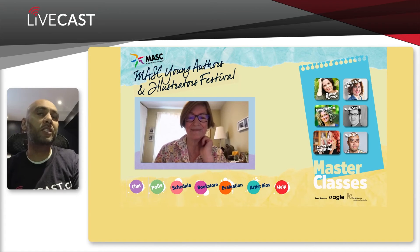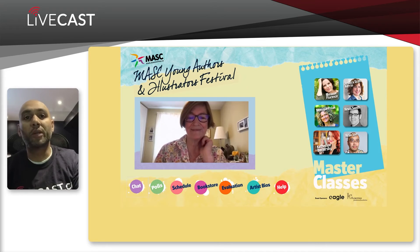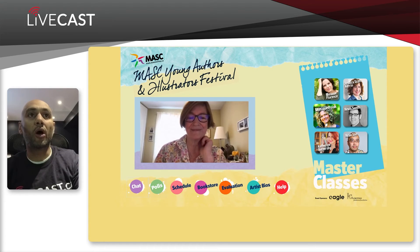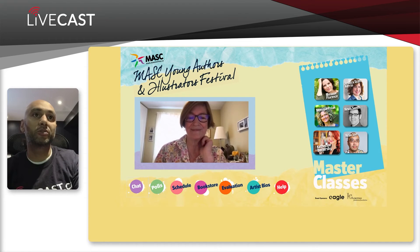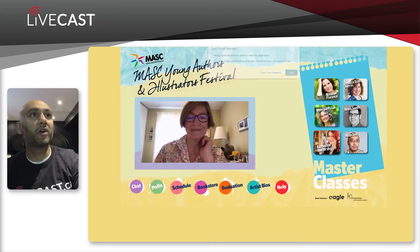The buttons on the right-hand side were for the master class sessions. They just opened up a Zoom room, so the kids were able to speak one-on-one with the authors and illustrators. You click on it and it just opened up a Zoom call — pretty fun.